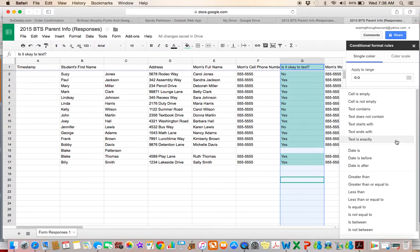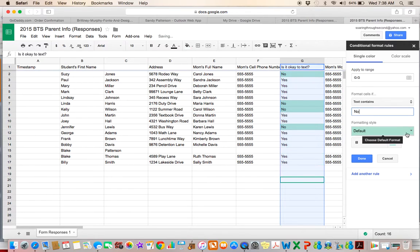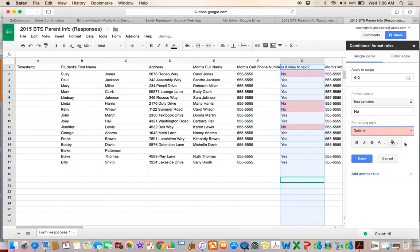But right now for this purpose, I want to know if it contains the word no, I want it to stand out to me. And I'm going to do red because red kind of means no, stop, don't text this parent. So I'll click done.